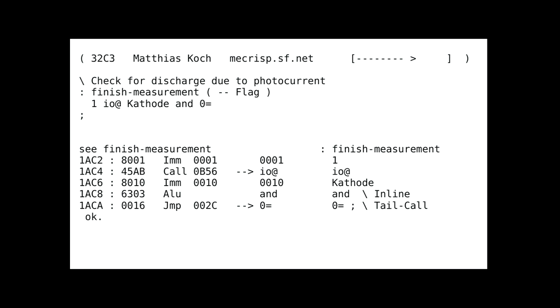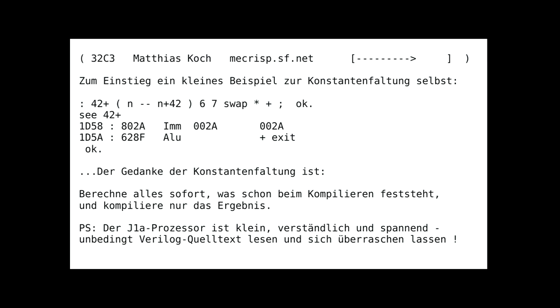You can also see the inlining at the point where the anode definition was immediately inserted. And you have another tail call at the very end. For the constant folding at the very beginning, there was a very simple example. During the compilation, the compiler already replaced the constant instead of using the opcodes. The plus is in the processor, so you can combine it with the opcode for the return. You can see a lot about this kind of processor.